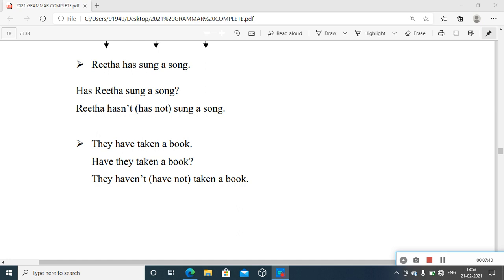For a negative sentence: 'Rita has not sung a song.' The contracted form is 'hasn't' — has + apostrophe + T. With a plural subject, try: 'They have taken a book' — meaning just before the time of speaking they performed this action. Take, took, taken — V3 form is 'taken'. Sing, sang, sung — that is why it is 'sung'. For a question: 'Have they taken a book?' To deny the action: 'They have not taken a book' or 'They haven't taken a book' — a negative sentence.